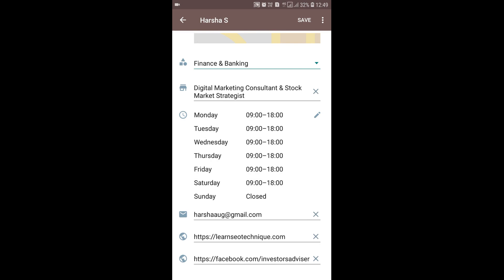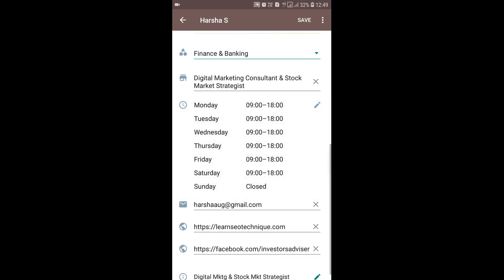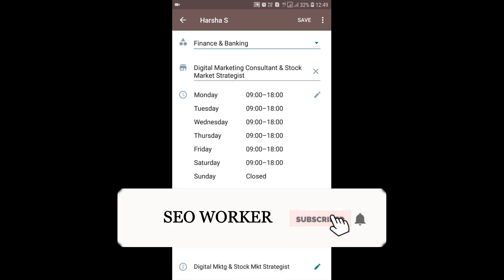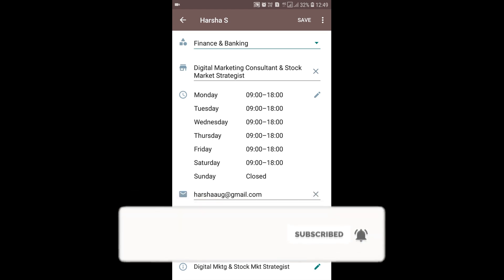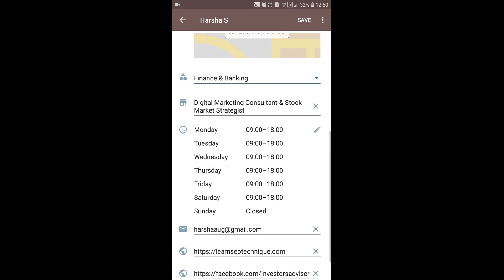You can set your business hours here. I've set mine from Monday to Saturday, 9 AM to 6 PM, and closed on Sunday. I've also provided my email address and my website related to digital marketing. The other link is a Facebook page related to my stock market study techniques and strategies. You can edit any of these fields.